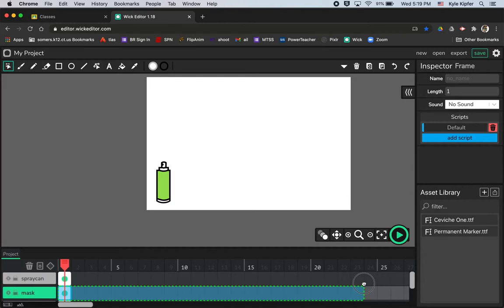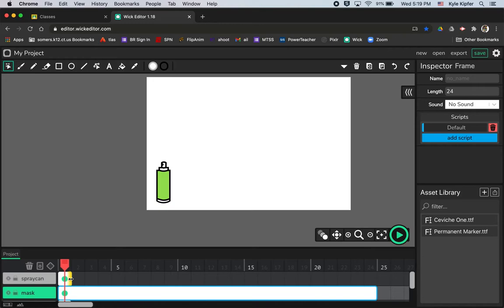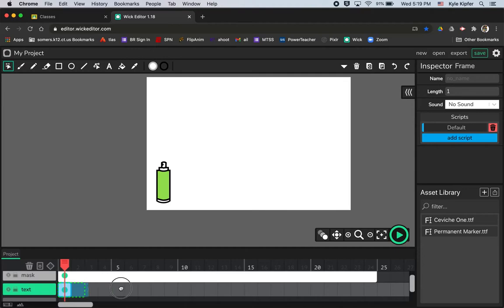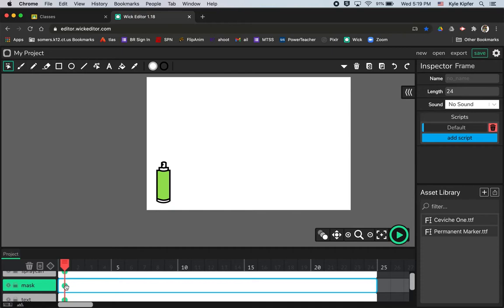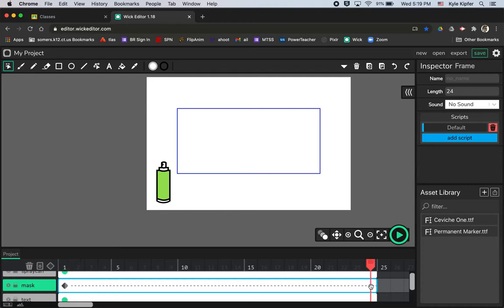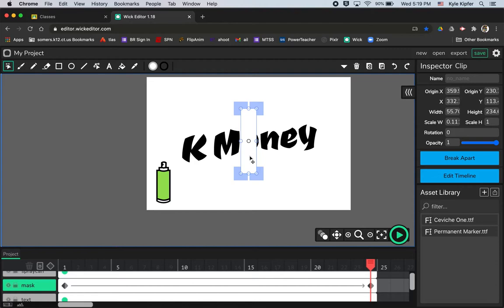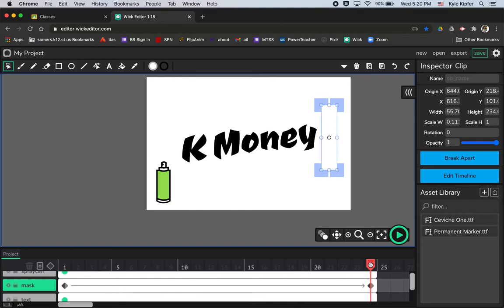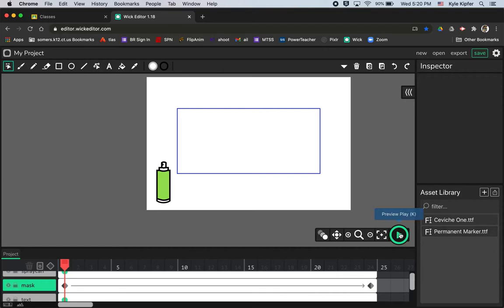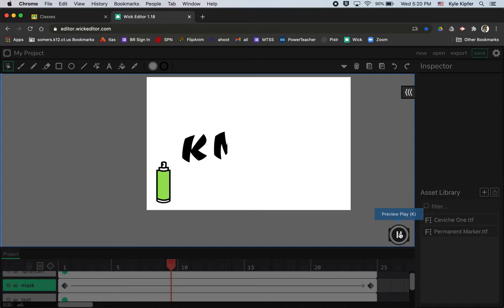I'll take the mask layer and pull it out to frame 24, then do the same with the spray can and text layers. With the mask, I'll hit 'Add Tween' first, then go to the end frame and select the rectangle with the cursor tool. I'll shrink it down to a sliver and drag it just to the right of my name. When we play that tween, the shape shrinks and the name gradually appears.